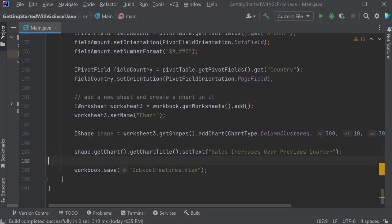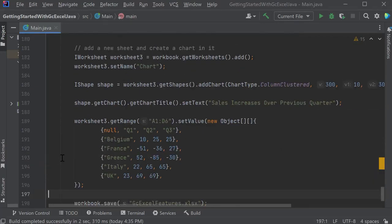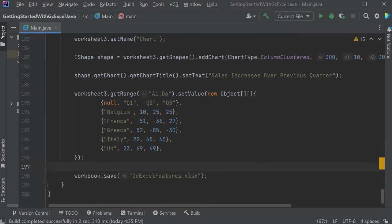Set the chart title. Define the range of data to display the chart on.